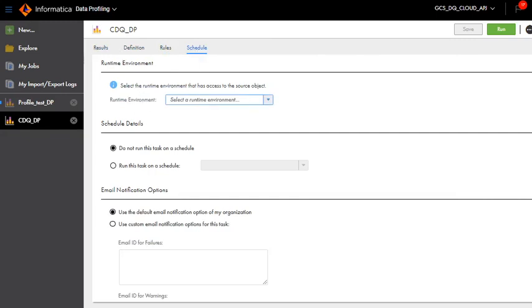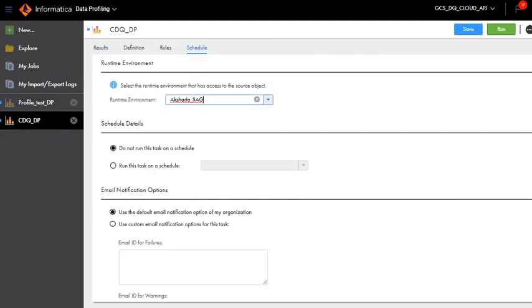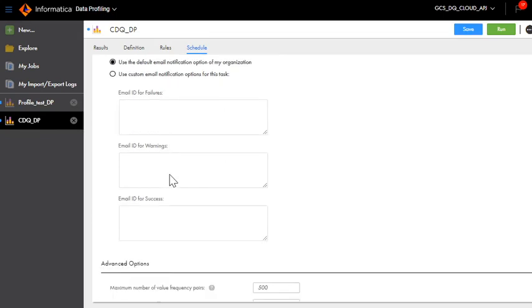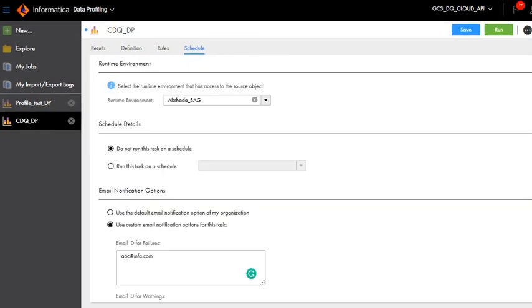Now as you can see we have to choose the runtime environment. I am going to choose my runtime environment for the profile execution. Further it will request you for the schedule details as to when you want to run the schedule and what tasks you want to run.